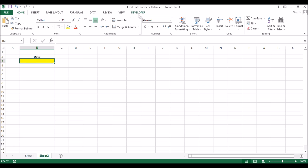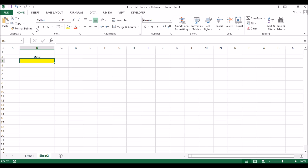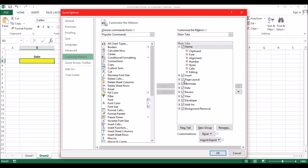Before everything, you need to have the Developer tab here at the top. Usually when you install Excel you won't have this initially, so you have to add it into the ribbon. First go into File, right-click, and you will see the option saying 'Customize the Ribbon.' You'll find it unticked - tick it and press OK.